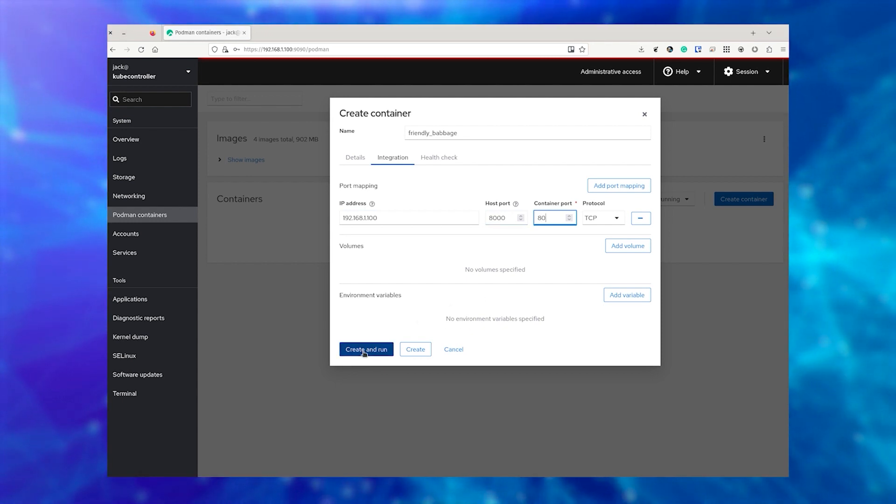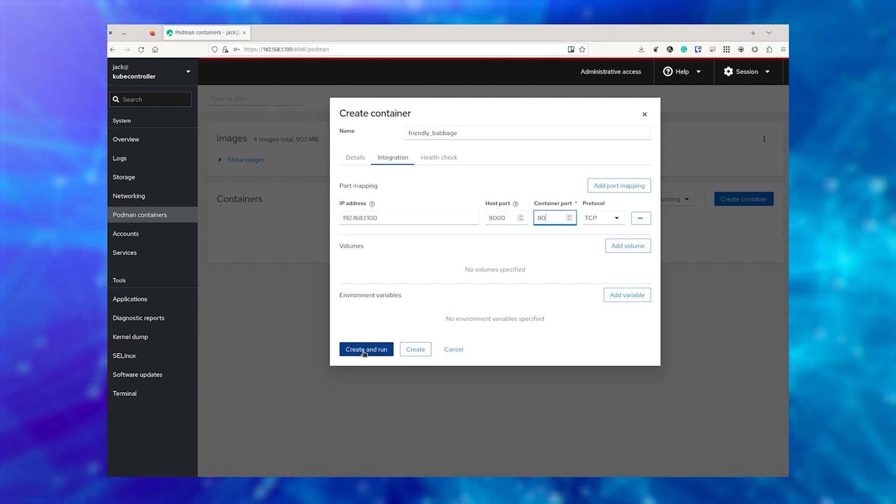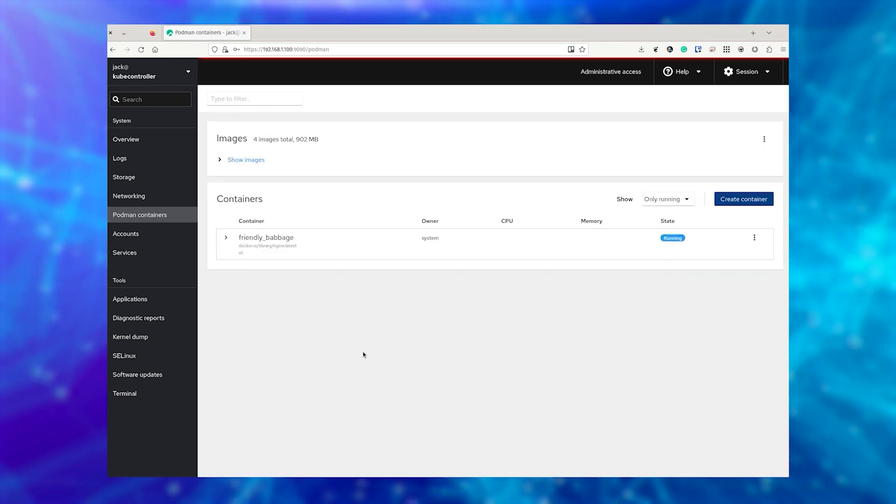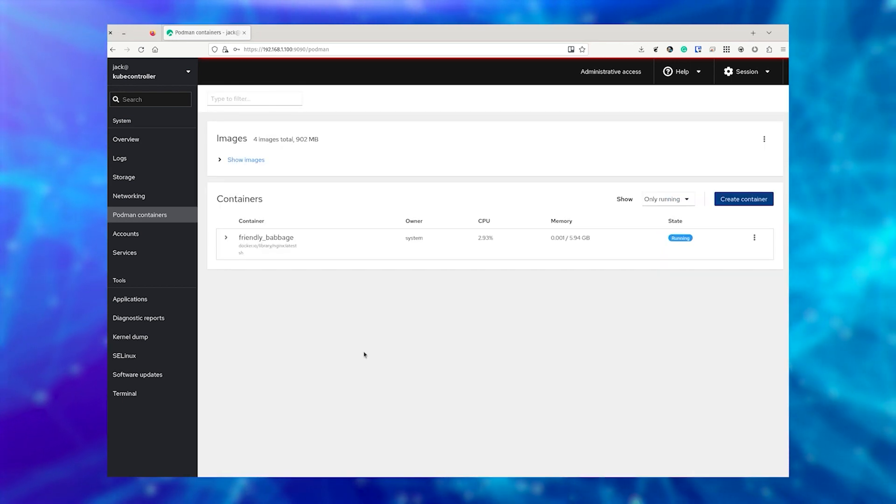Once you've done that, click Create and Run. The container will deploy, and you should see it listed as running.